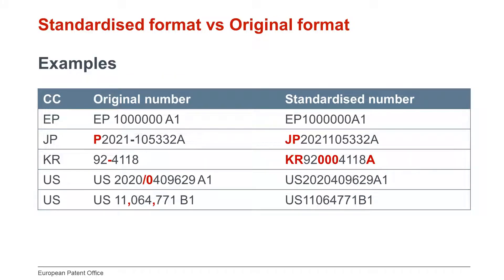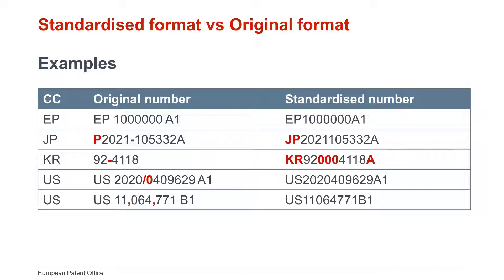Here are some examples of Espacenet standardized formats compared to the original format. The standardized EP format, for example, has no spaces. Your Japanese and Korean standardized numbers have no dash. In the Japanese standardized format, the country code has been added. In the Korean standardized number for that period of time, the country code, three zeros and the kind code have been added. The USA1 standardized number has no spaces, no slash and one zero less than the original number format. The USP1 standardized number has no spaces and no commas.